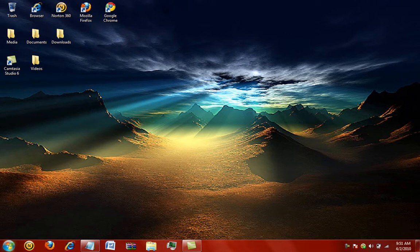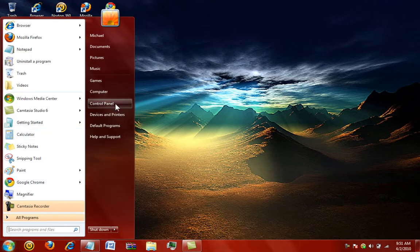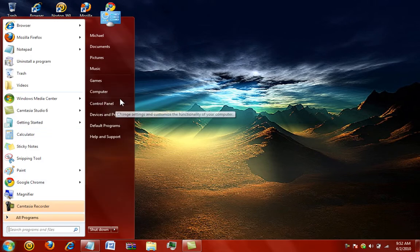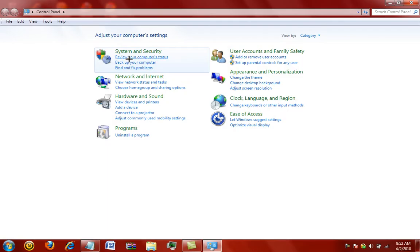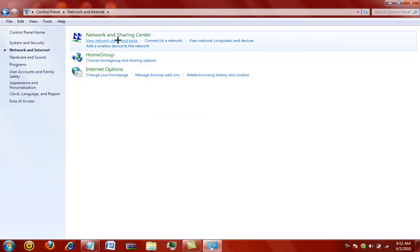So, what you're going to do, you're going to go to the start menu, and then you're going to get a control panel. You're going to go to network and internet right here, click it, and now you're going to get a network and sharing center.